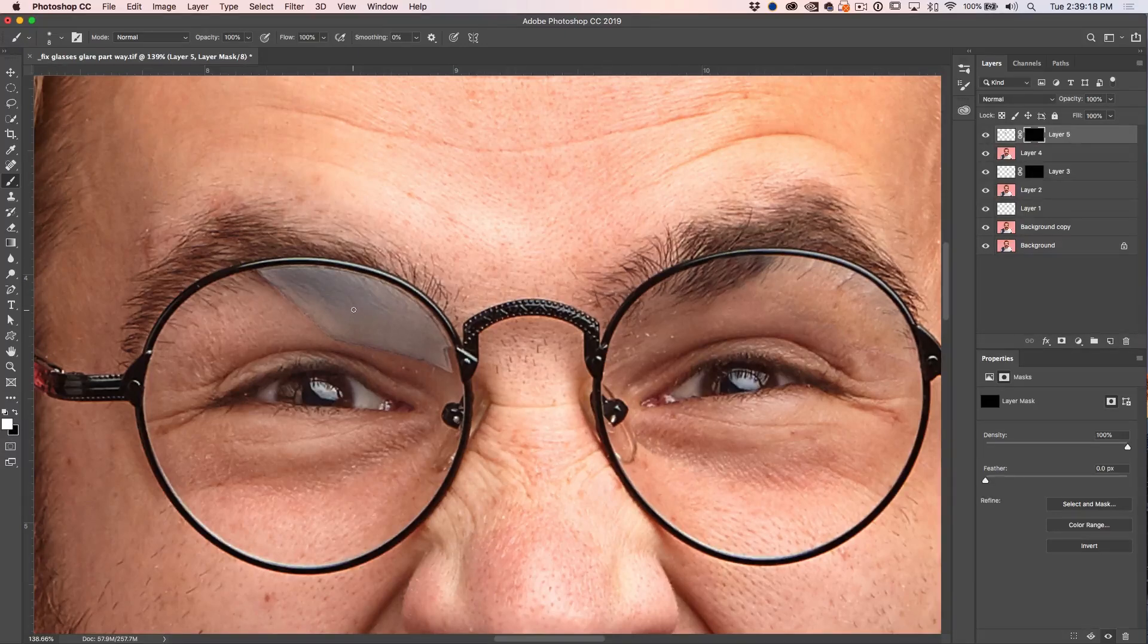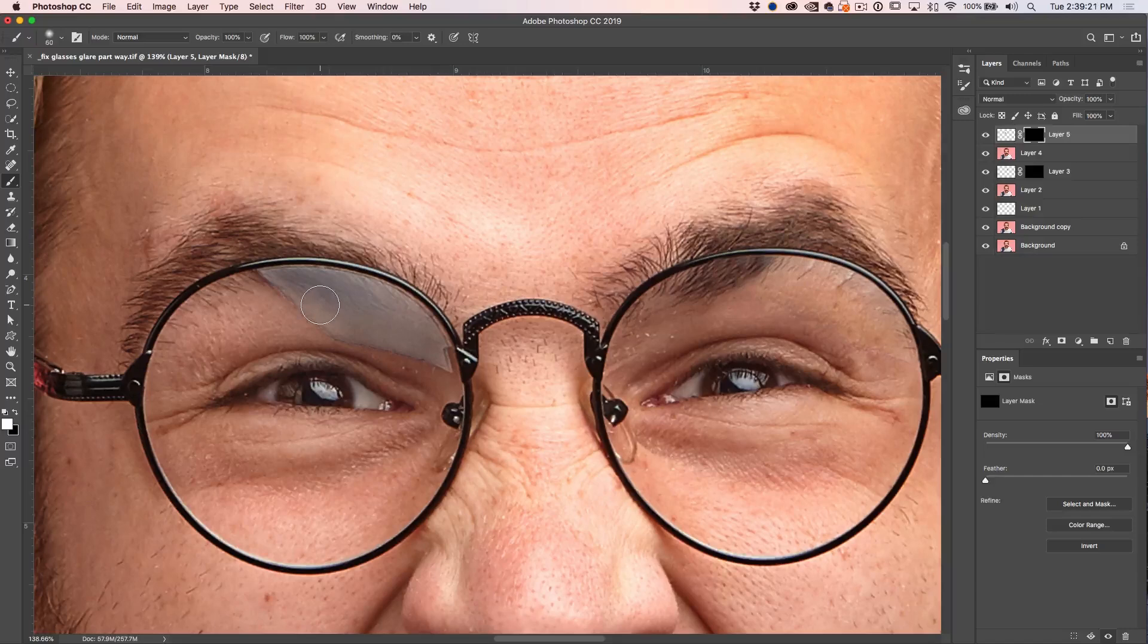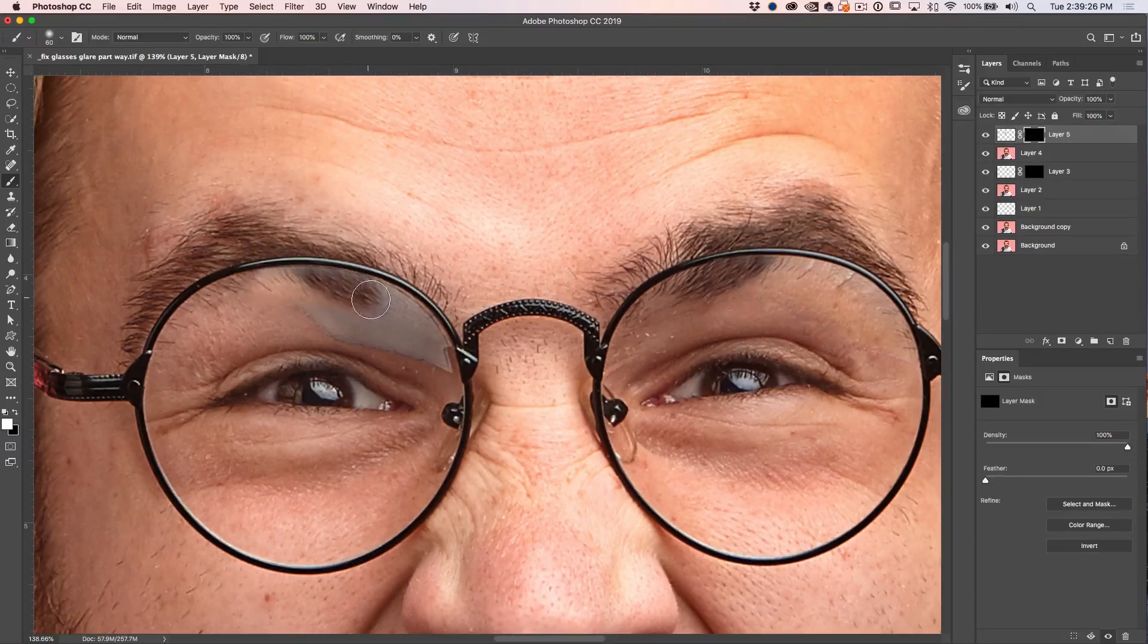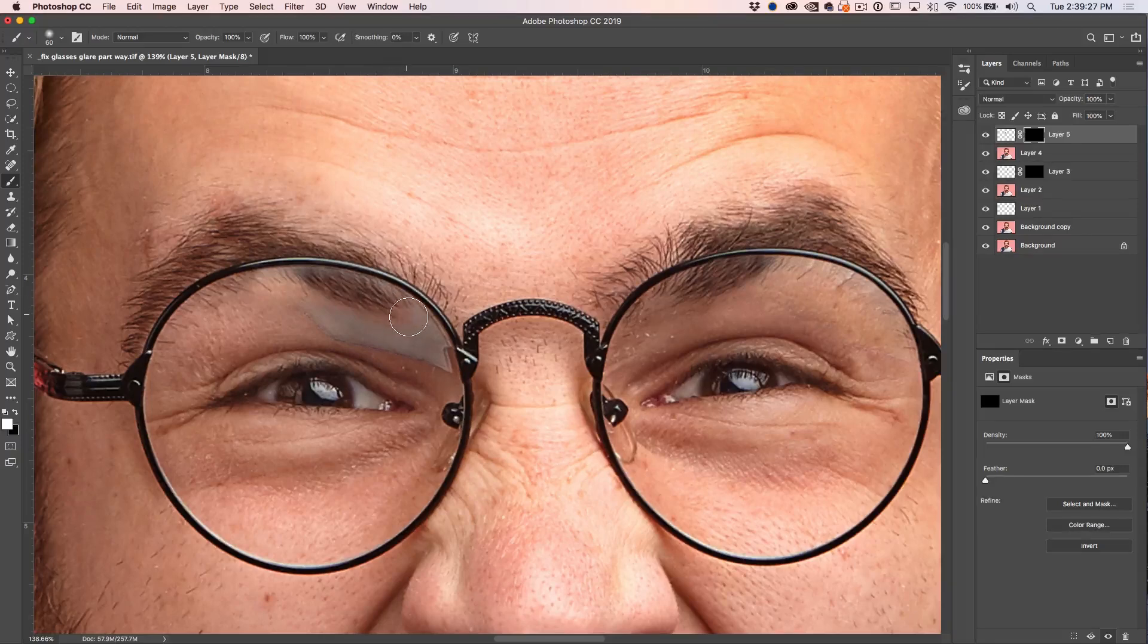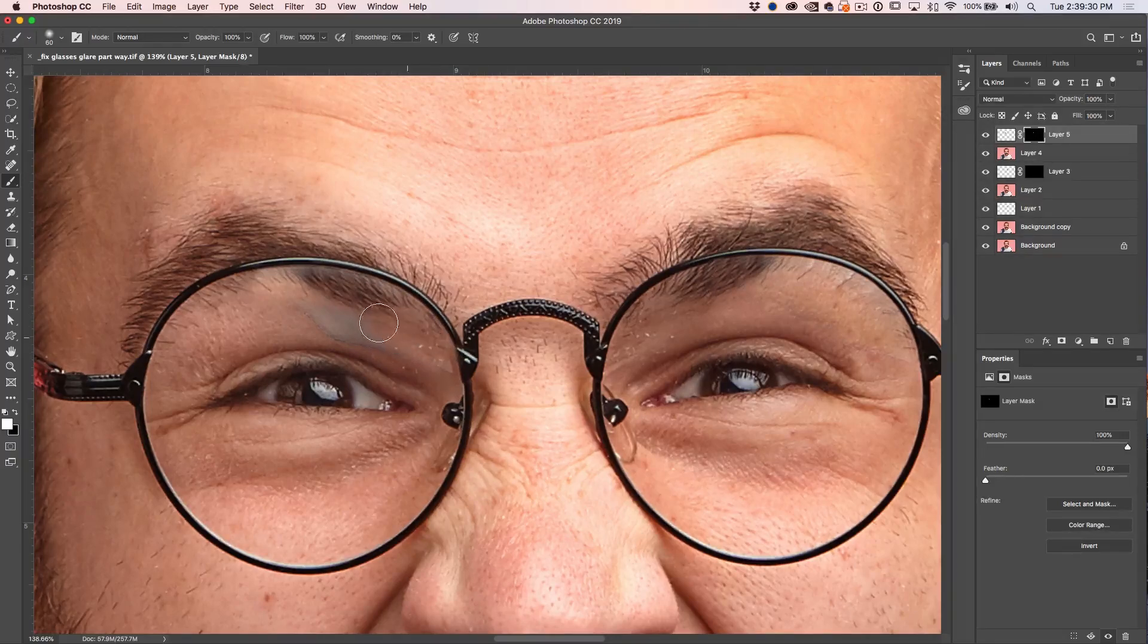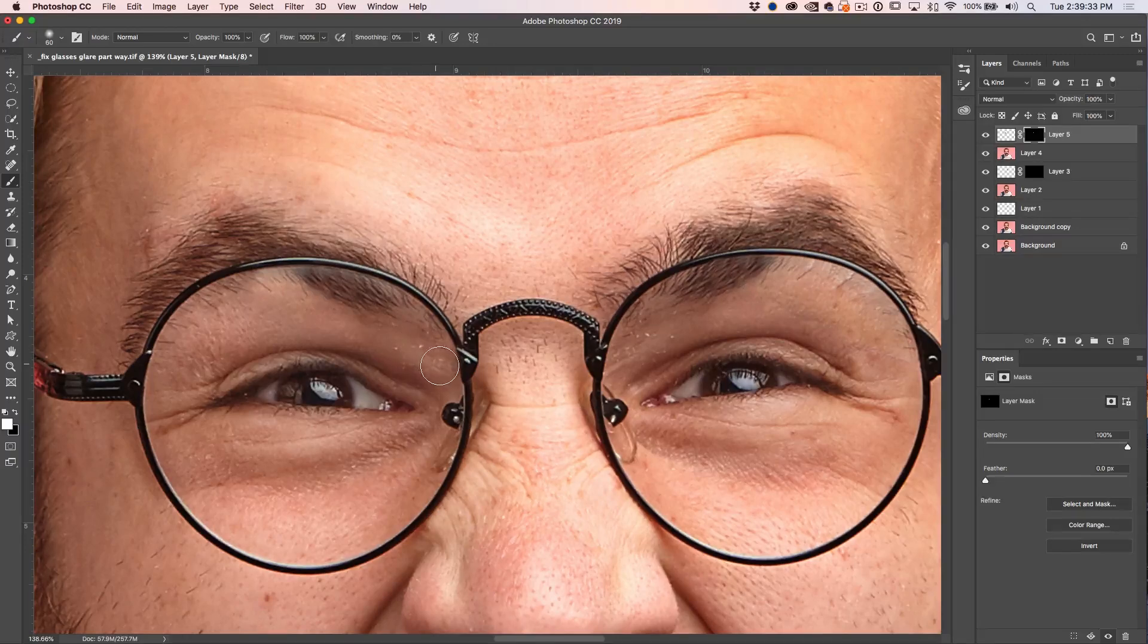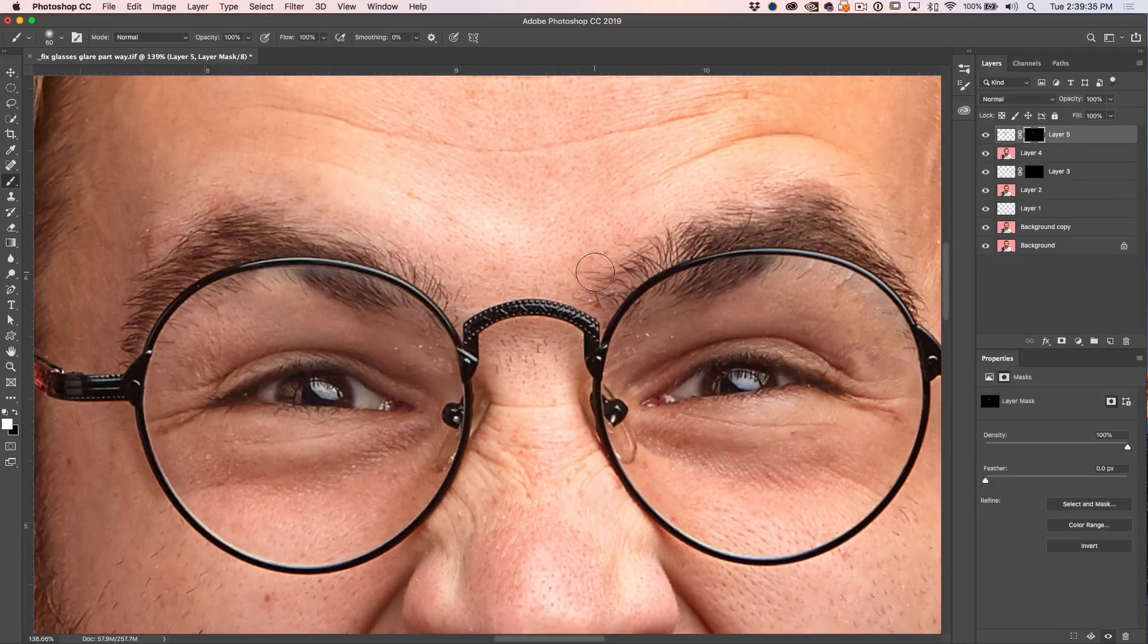Right bracket key a couple of times. Make that brush bigger. And all we're going to do now is we're just going to paint. So we're just revealing that little bit there over our eye.